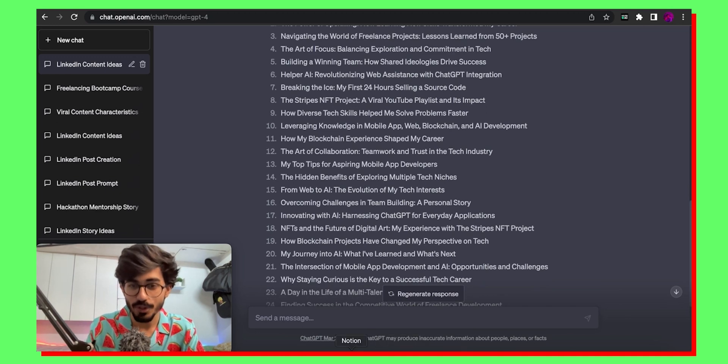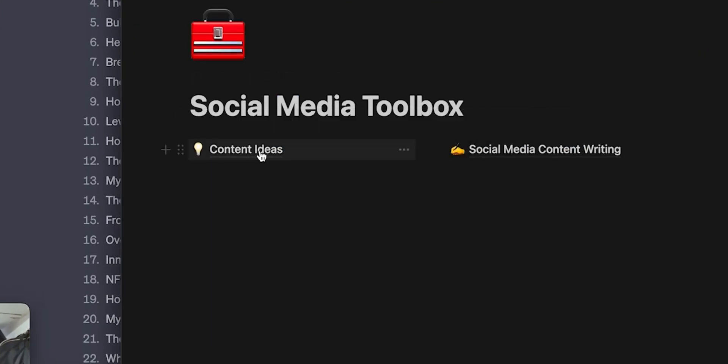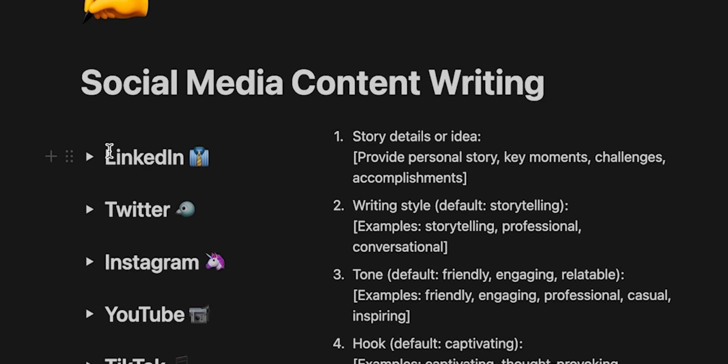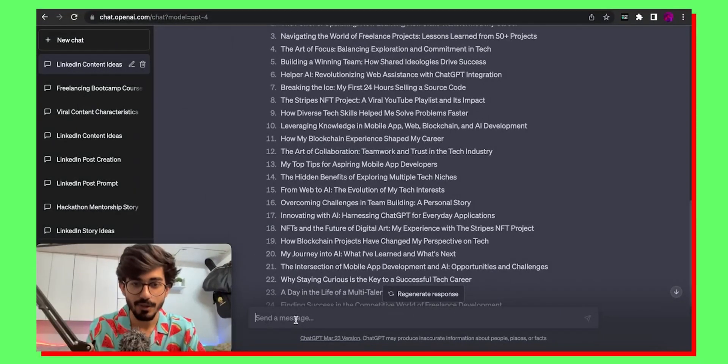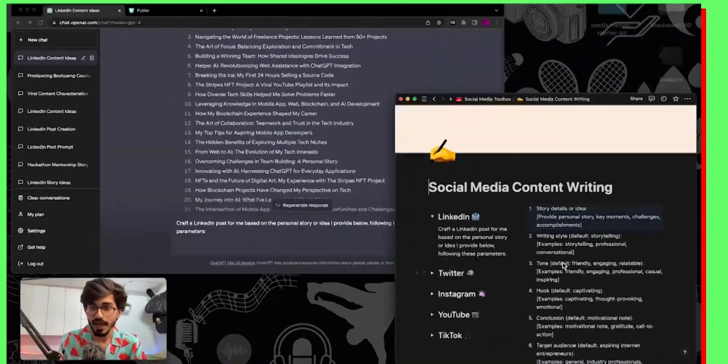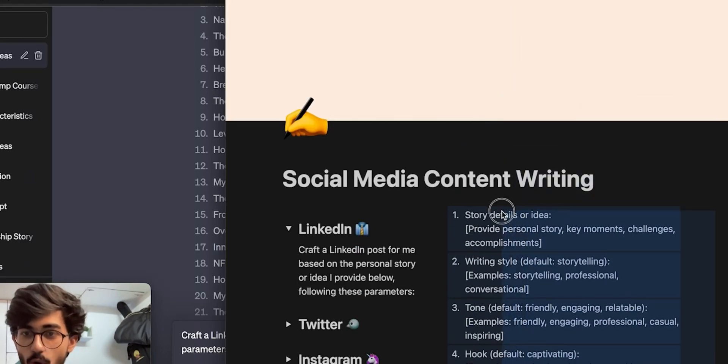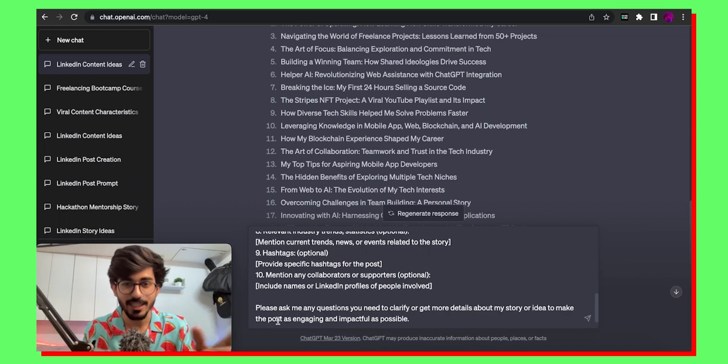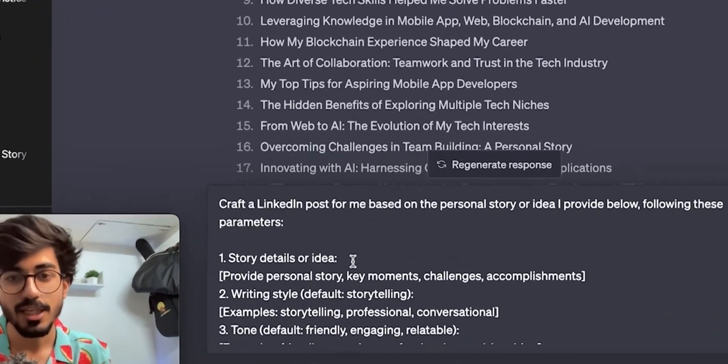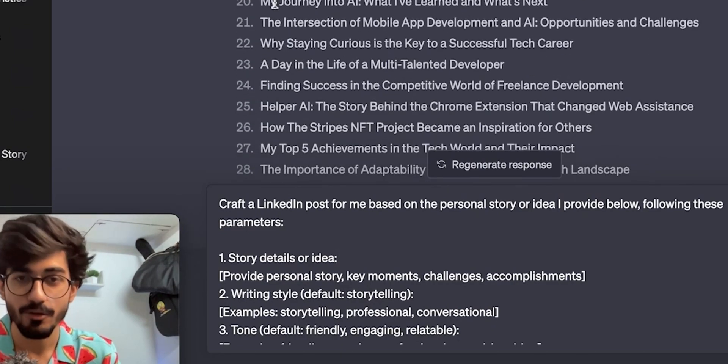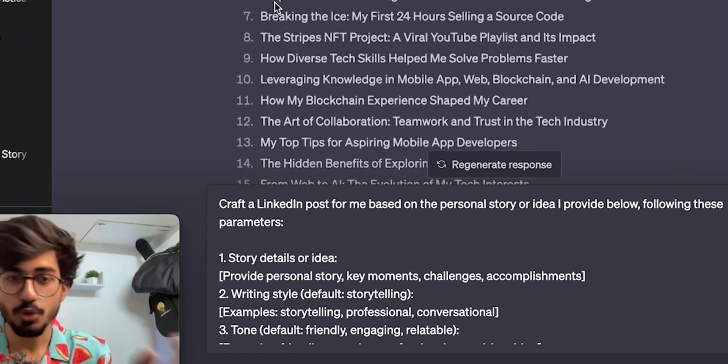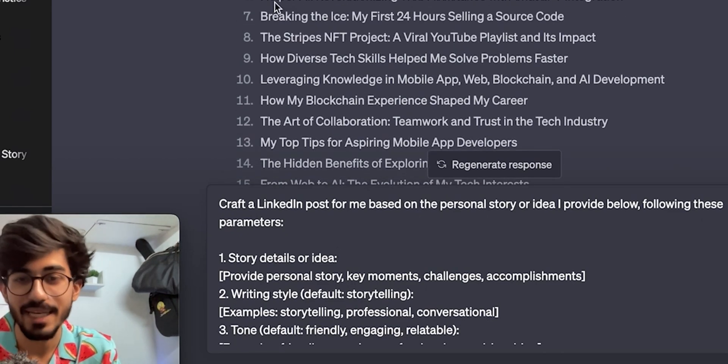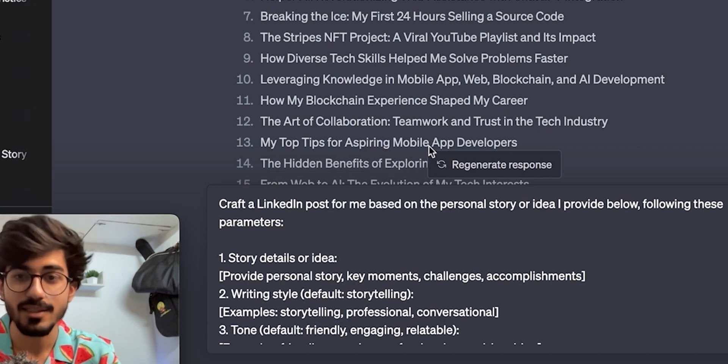So first we need to go over to the notion page again and instead of content ideas we'll go over to social media content writing. Okay so because we are using it for LinkedIn we copy this prompt and then we paste it over here. Okay and then after this we have to copy this entire prompt. Okay so these contain all the different parameters that can be used and changed according to your needs. So for example story details or idea would basically be all the ideas that you get from these 30 ideas or whatever. You can choose whichever ideas you like the most.